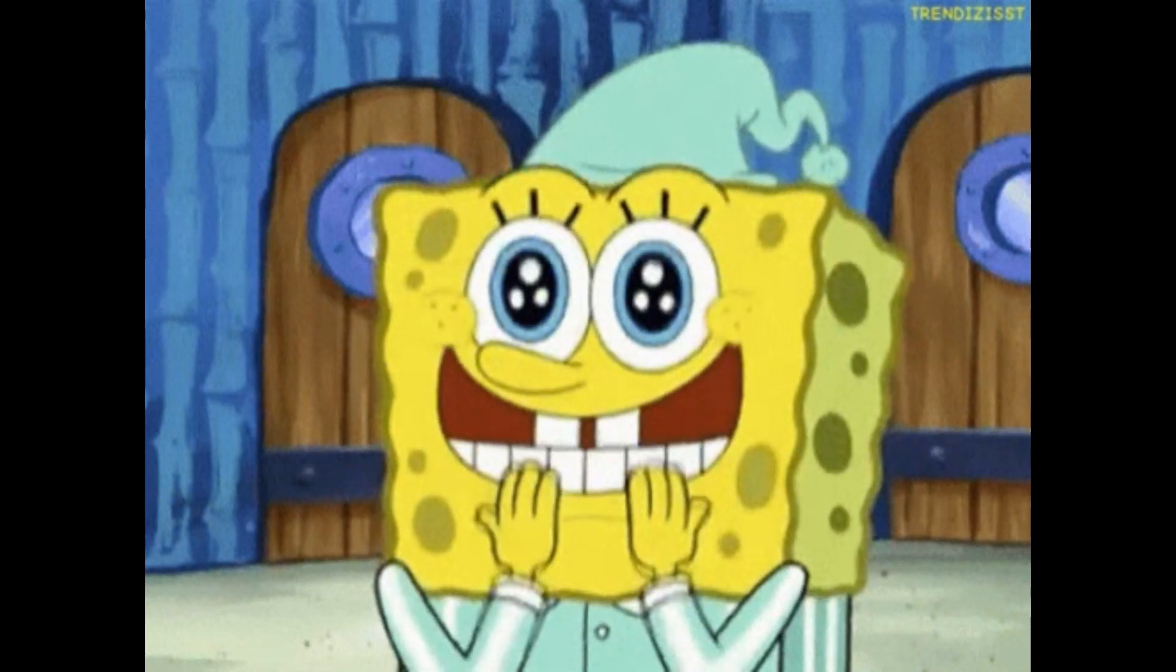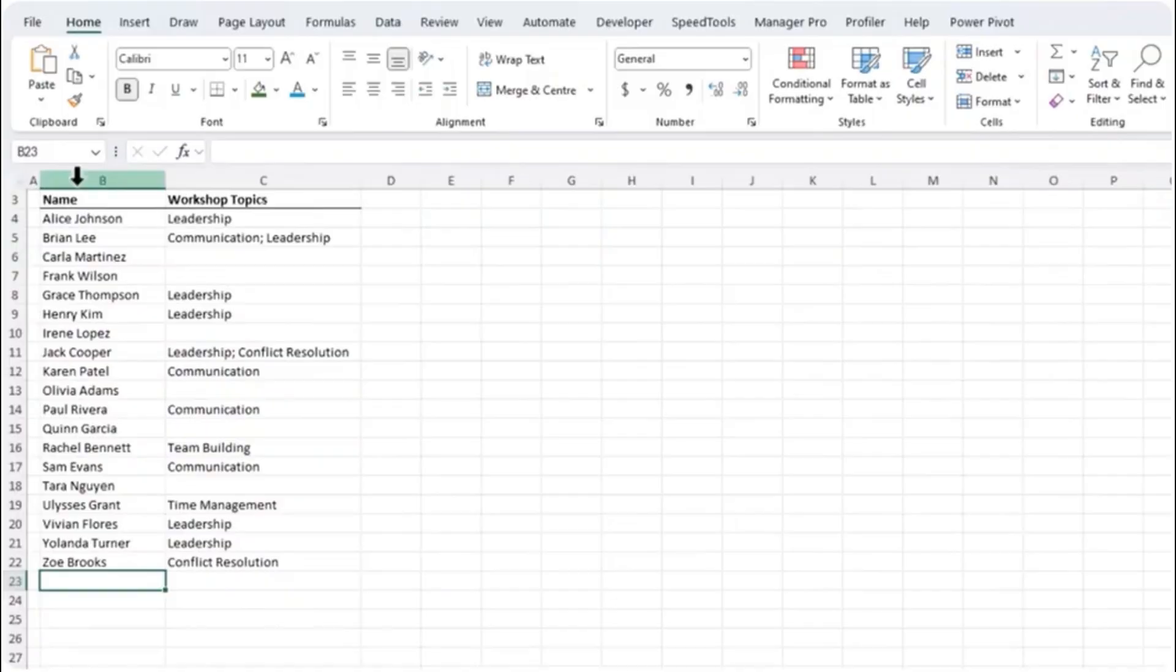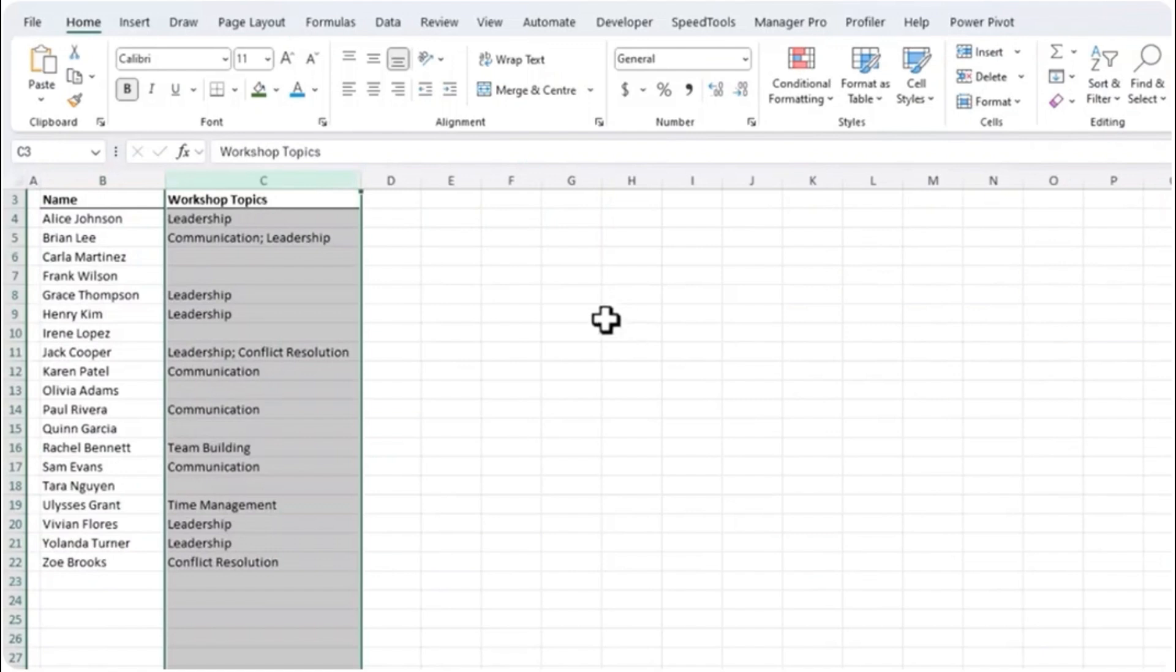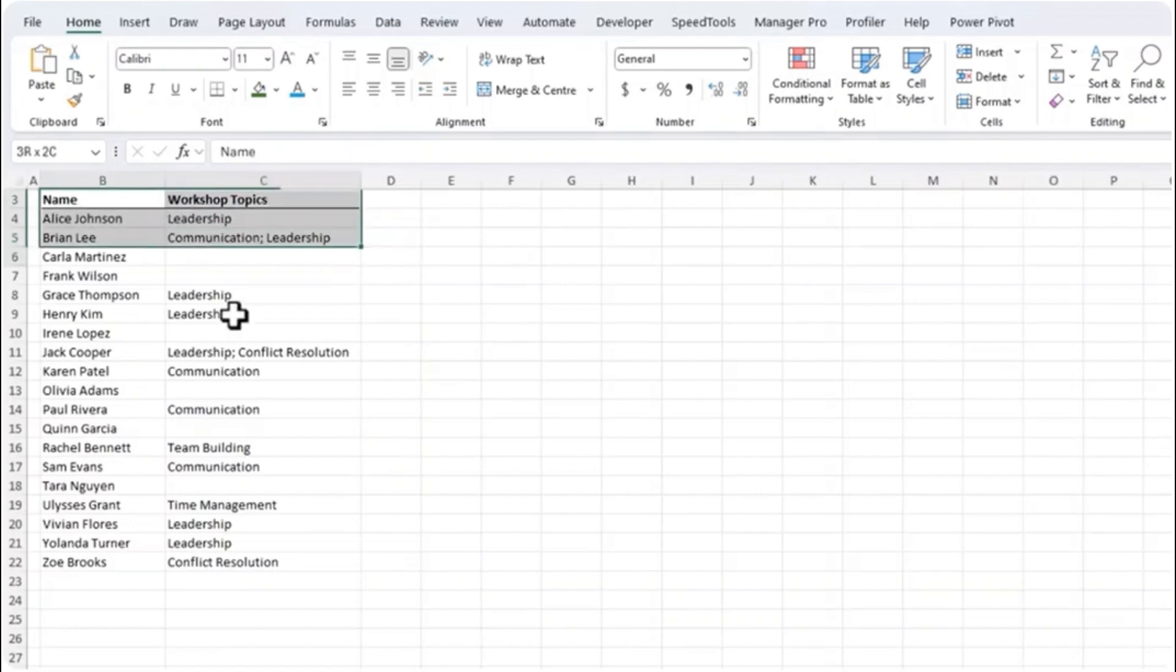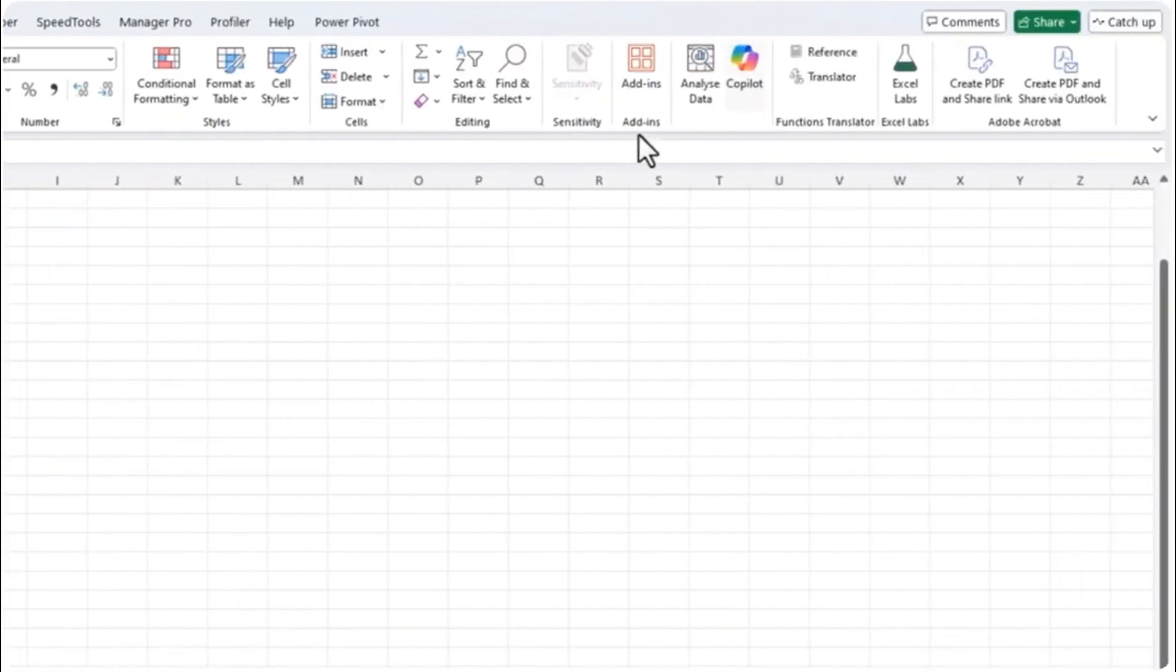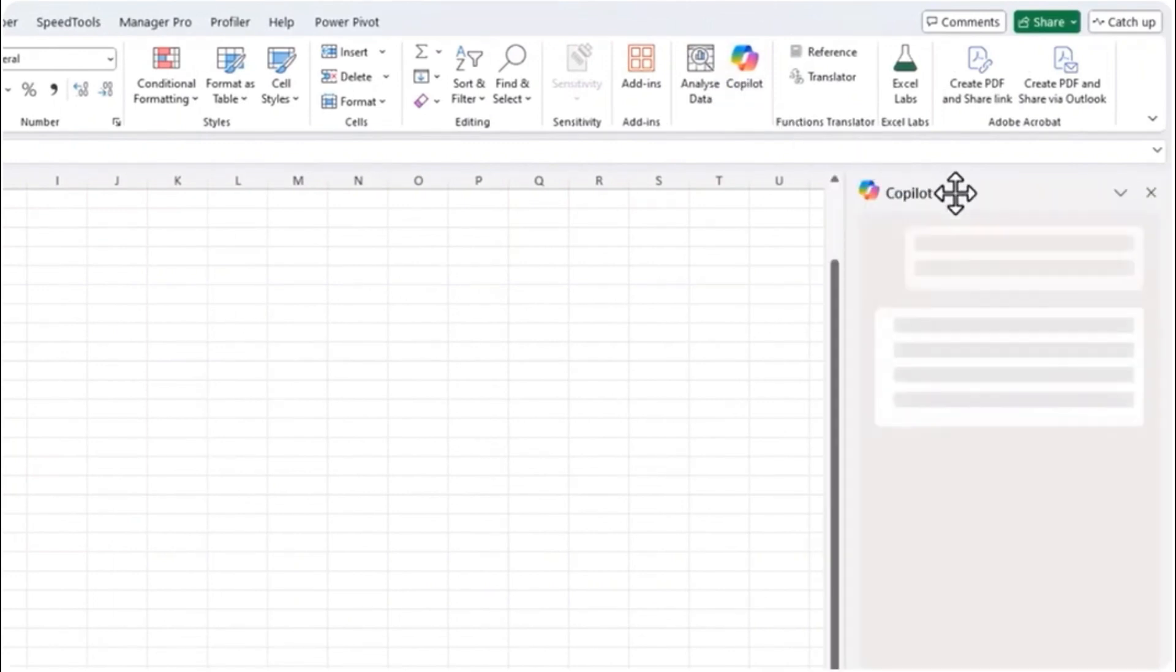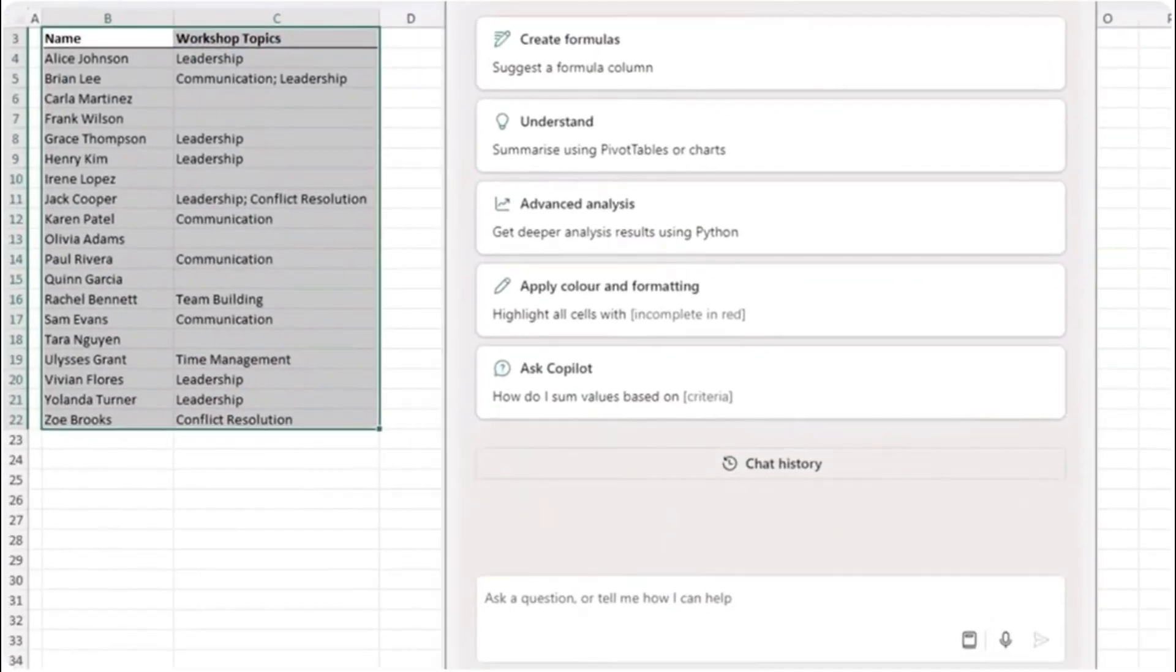So let me show you some new ways we can use Copilot and have Excel do the work for you. Here I have a list of employees and workshop topics. You'll notice some employees have multiple workshops listed so it's difficult to visualize. And notice the data is not formatted in an Excel table.